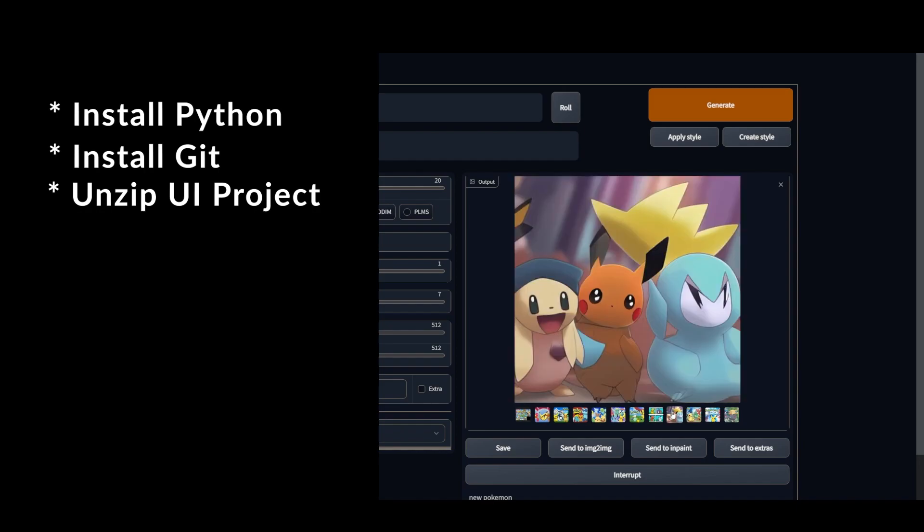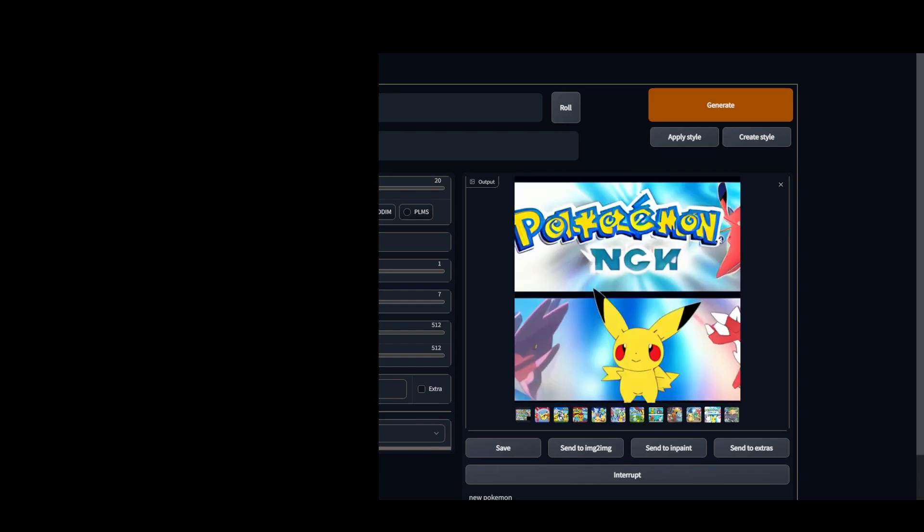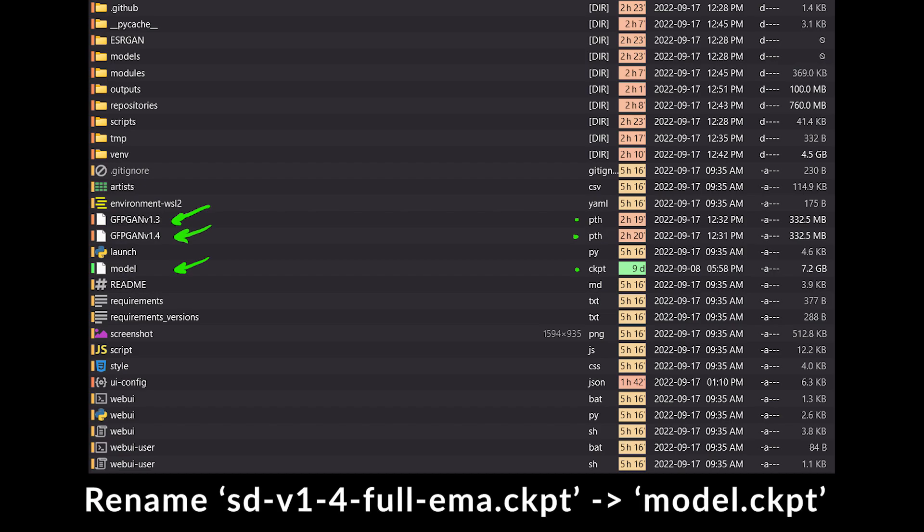Navigating into that folder you're going to see all the files and you're going to want to drop the model files directly into the folder along with everything else. The other thing that you're going to want to do is rename the official Stable Diffusion model that we downloaded into simply model dot CKPT as you see here.